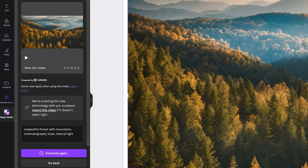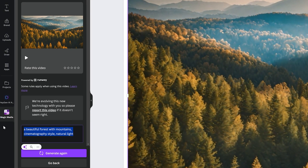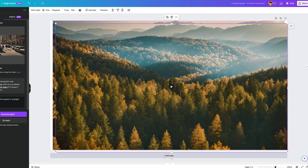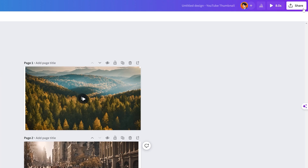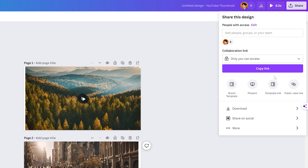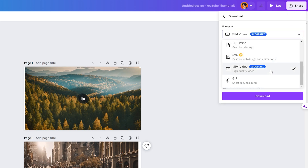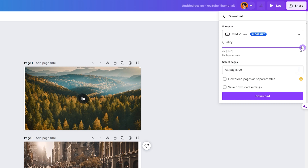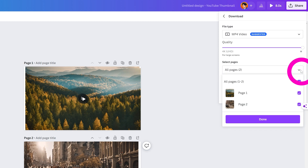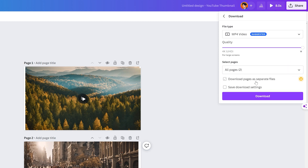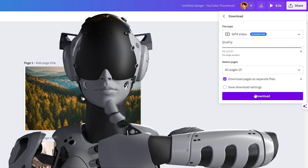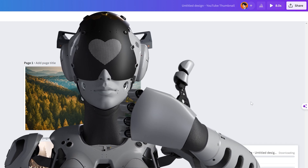So I tried another prompt that should produce more action — bustling city with people in daylight. Once it's generated, you can add the video to a new page. You can also download the video by clicking on share, then click download. Make sure to choose the MP4 video file type. You can adjust the download quality from as low as 480p to as high as 4K. You can choose which pages to include in your video, and you can even download each page as a separate file. Once you're ready, hit the download button and it'll go to your download folder.